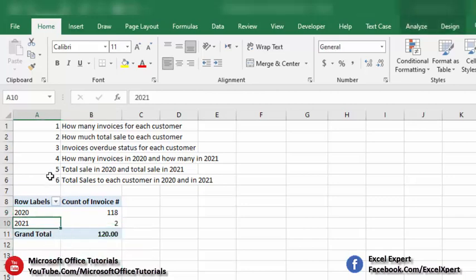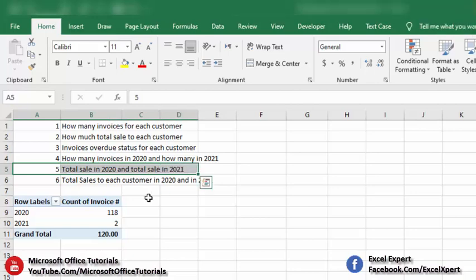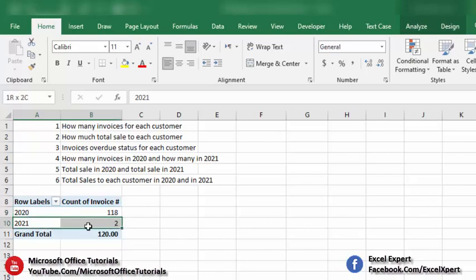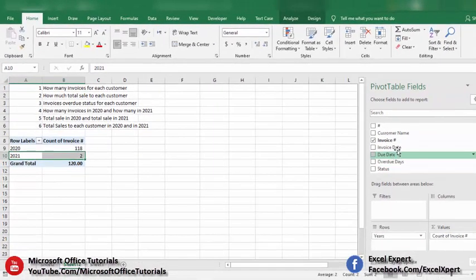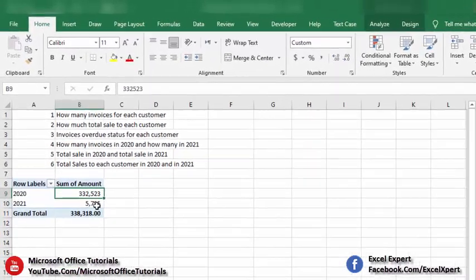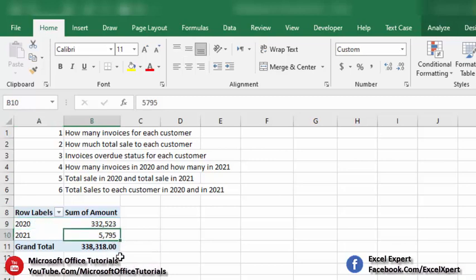The fifth requirement is: total sales in 2020 and total sales in 2021. We remove the invoice count from values, then pick the Amount field and drop it in the Values section. The results show 332,523 in sales in 2020 and 5,795 in sales in 2021.